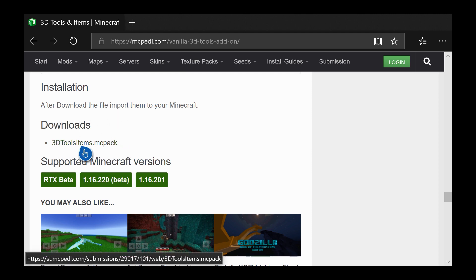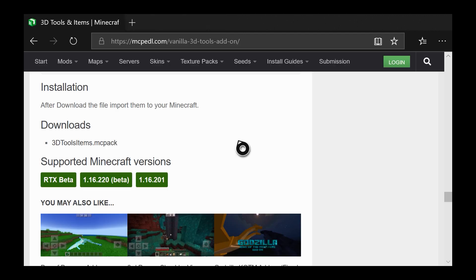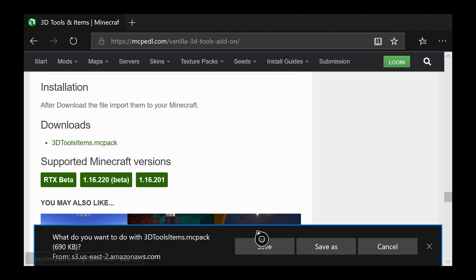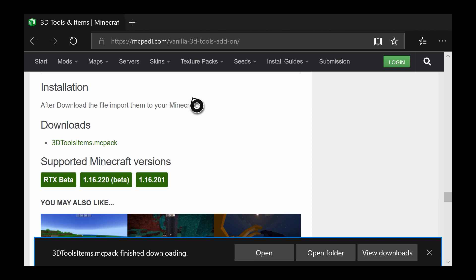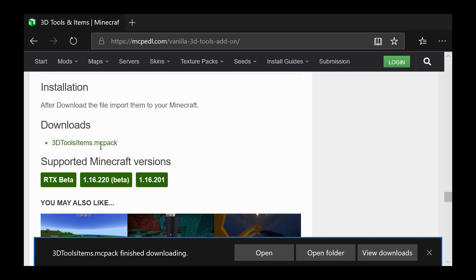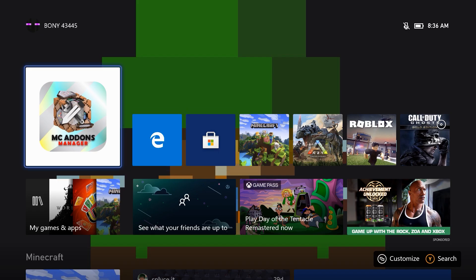This one only requires one download, so all I have to do is click it. There is almost a direct download link, so just click where it says save. Sometimes since these are completely free, they will take you to a different website with ads — you just want to skip the ad. This supports .mcpack files, .mcaddon files, .zip files, and .mcworld files, so it doesn't really matter what type of file it is — this should support it.